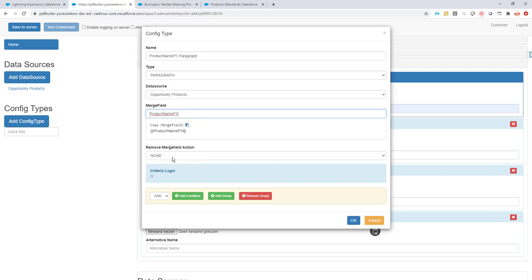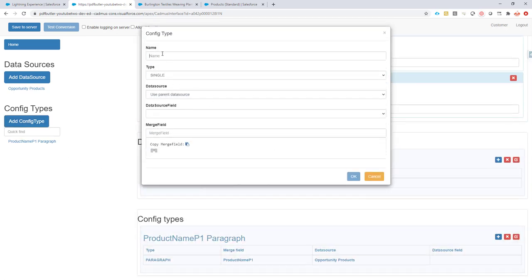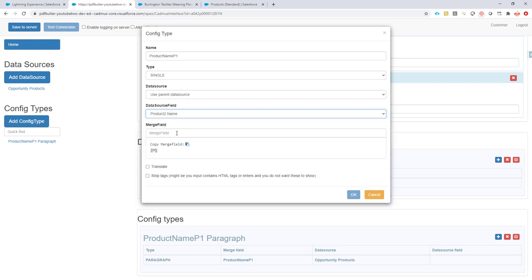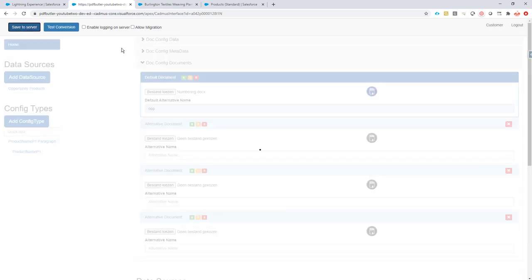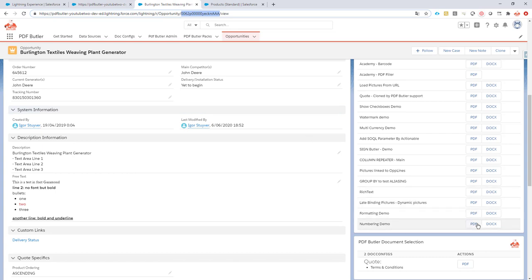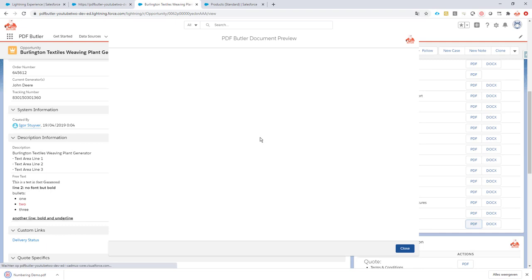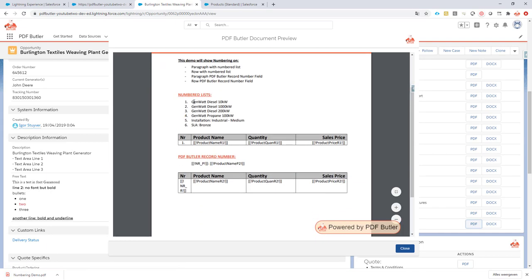Under this paragraph, I'll add a single field using the parent data source — the one we are looping through — and set the field to the product name. Let me save it to see if there are no issues, and then generate a document to check everything looks fine. The document is already generated — and as you can see, one to six via the Word numbered list. That went quick and it's looking good.